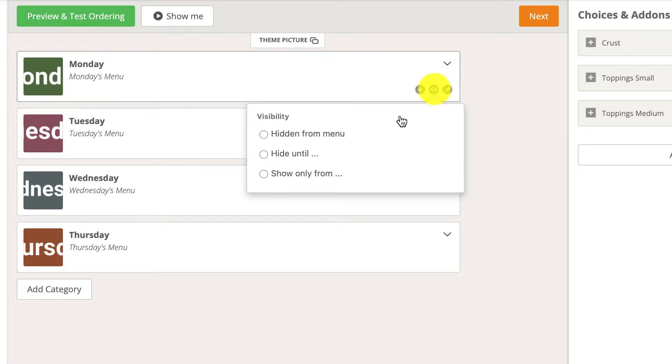The hidden from menu option will remove the category from the customer's view of the menu.